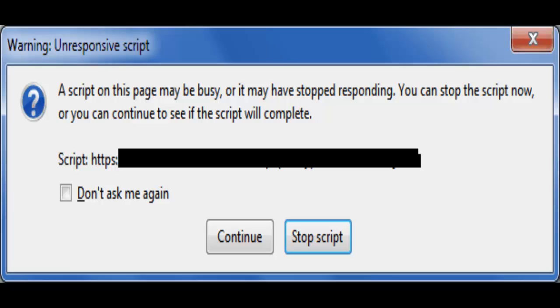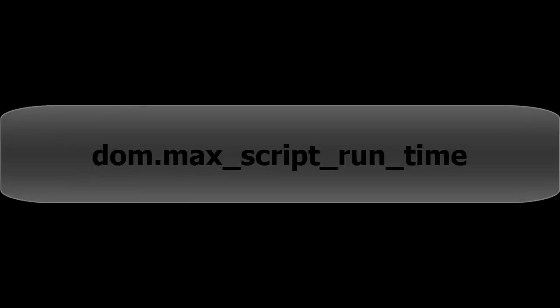So when a JavaScript code runs for longer than a predefined amount of time, you see a dialogue that says warning unresponsive script, and this time is given by the setting.